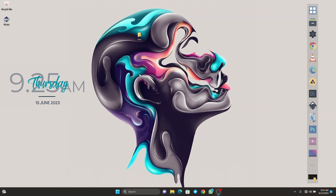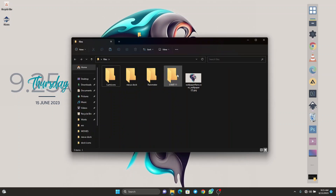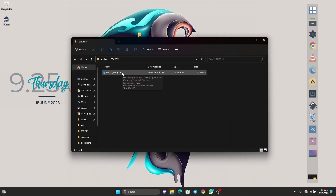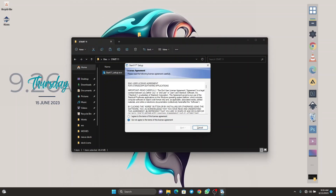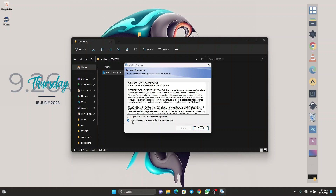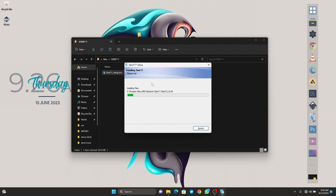Now let's move on to changing the default Windows 11 start menu. Open the folder and go to Start 11. Double-click on the Start 11 setup, click on yes. The installation setup will open — agree to the terms and conditions and click on next, then next again, and the installation will begin.